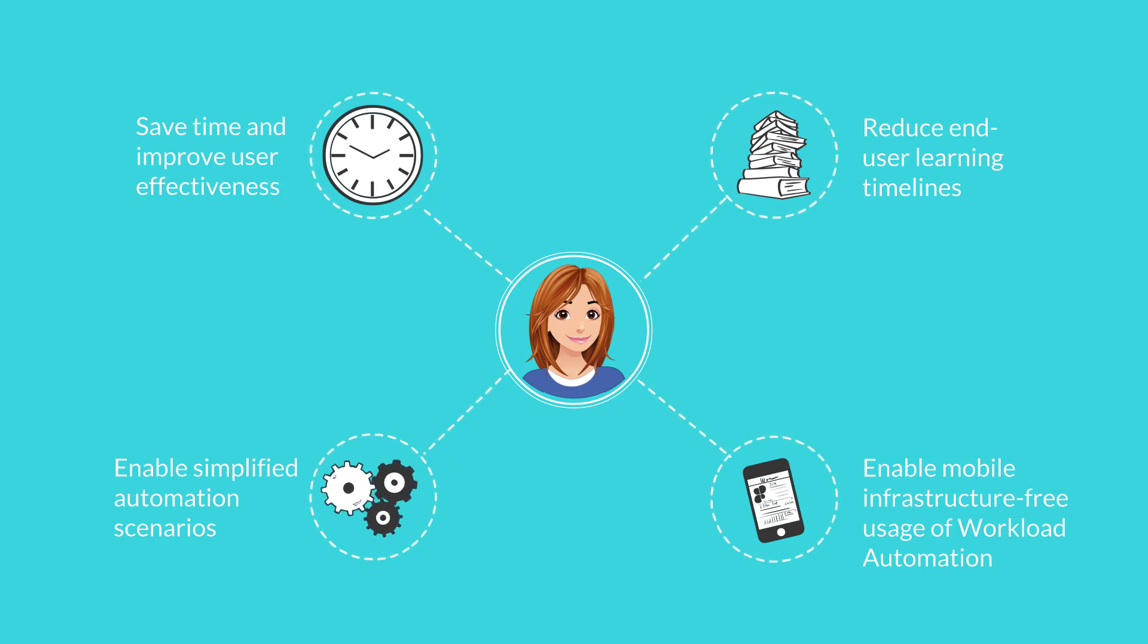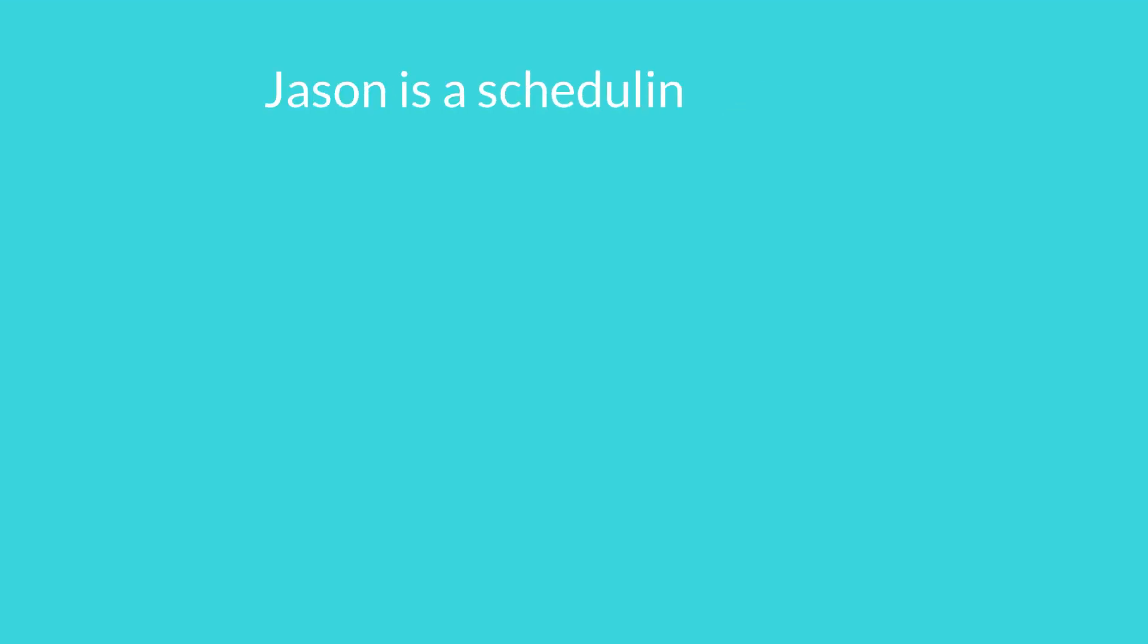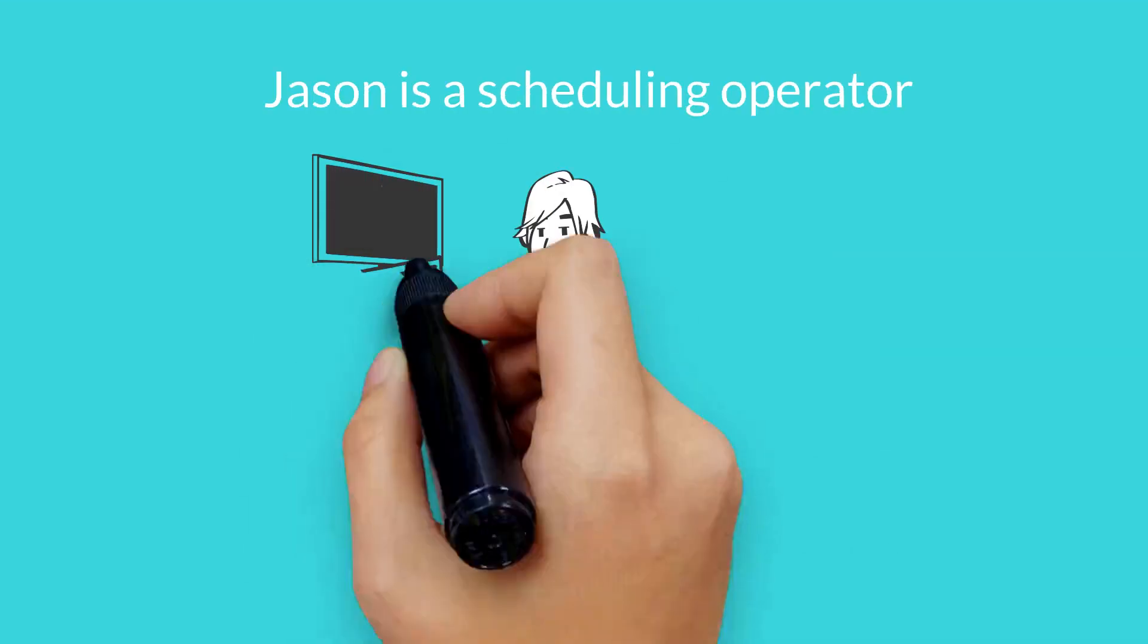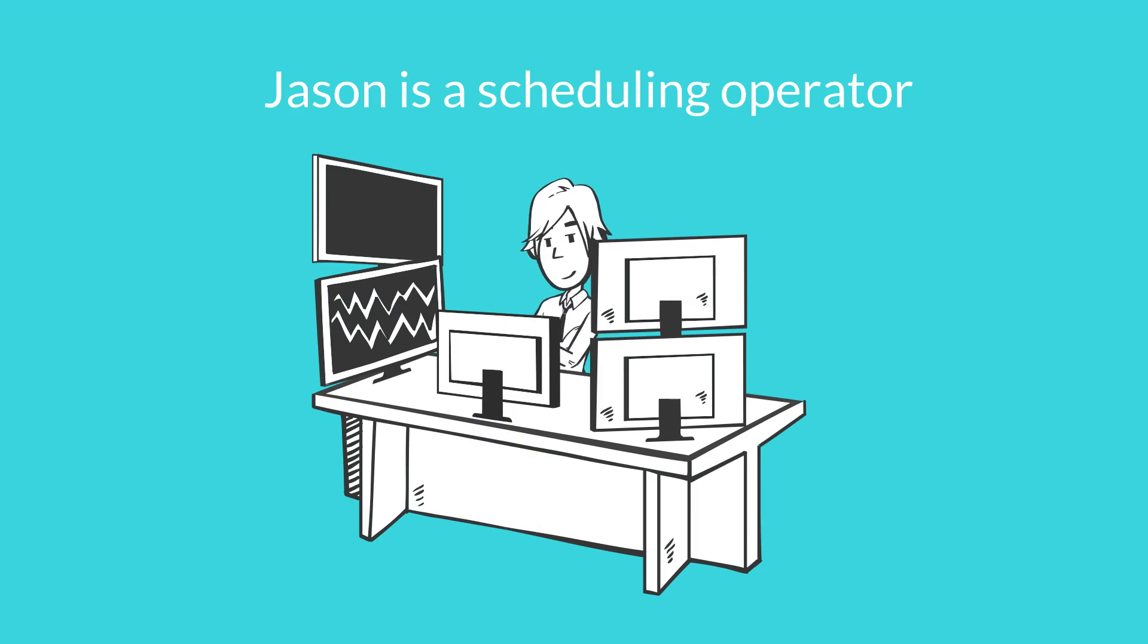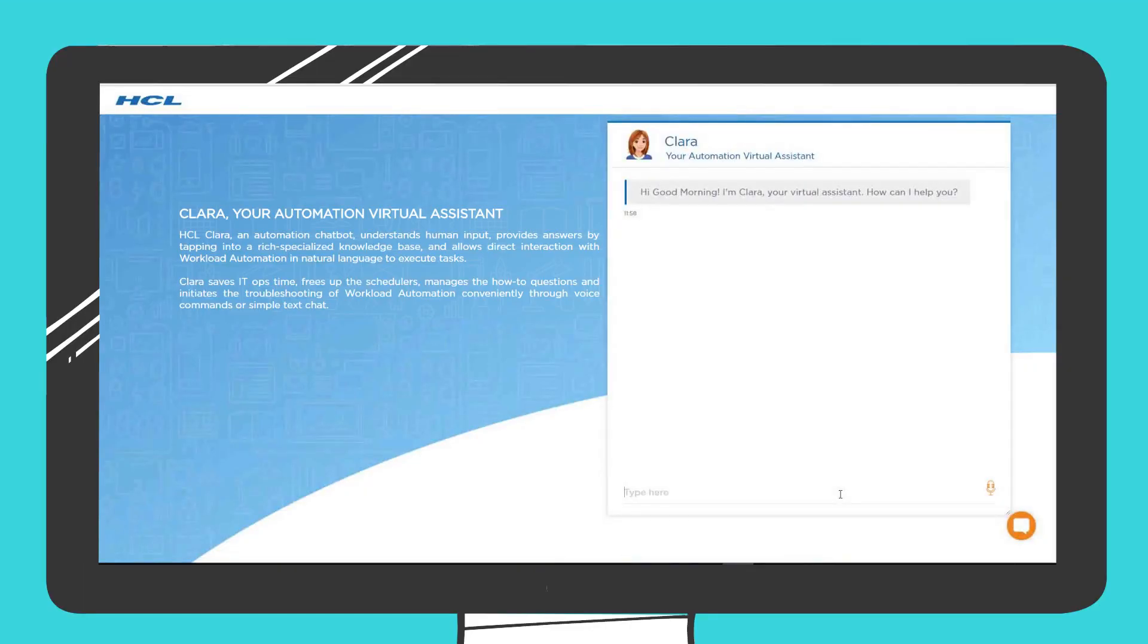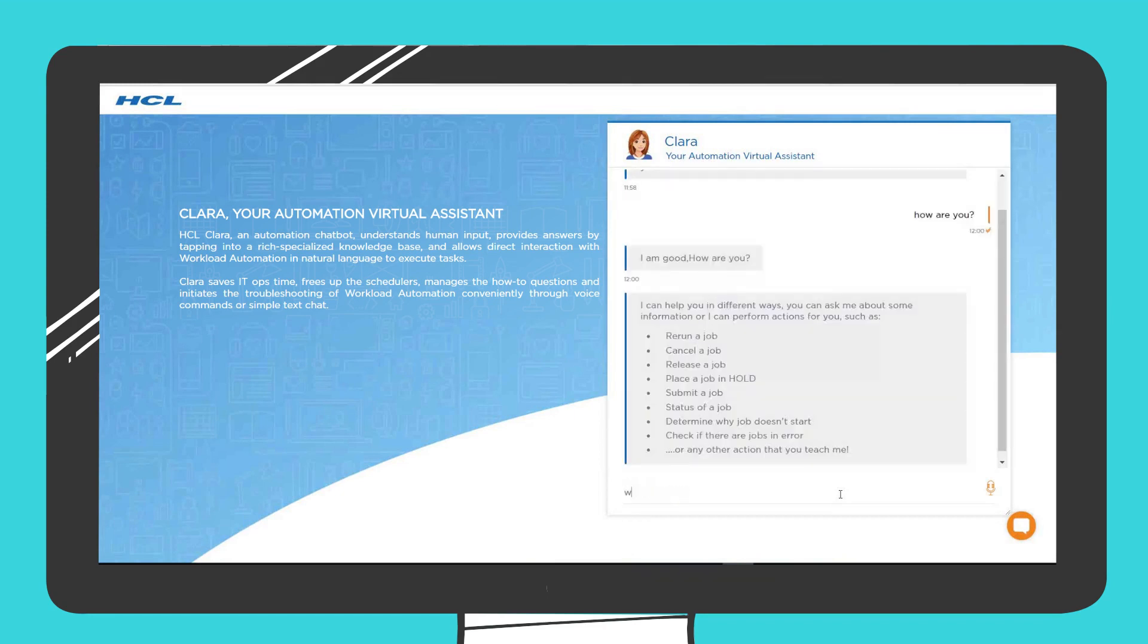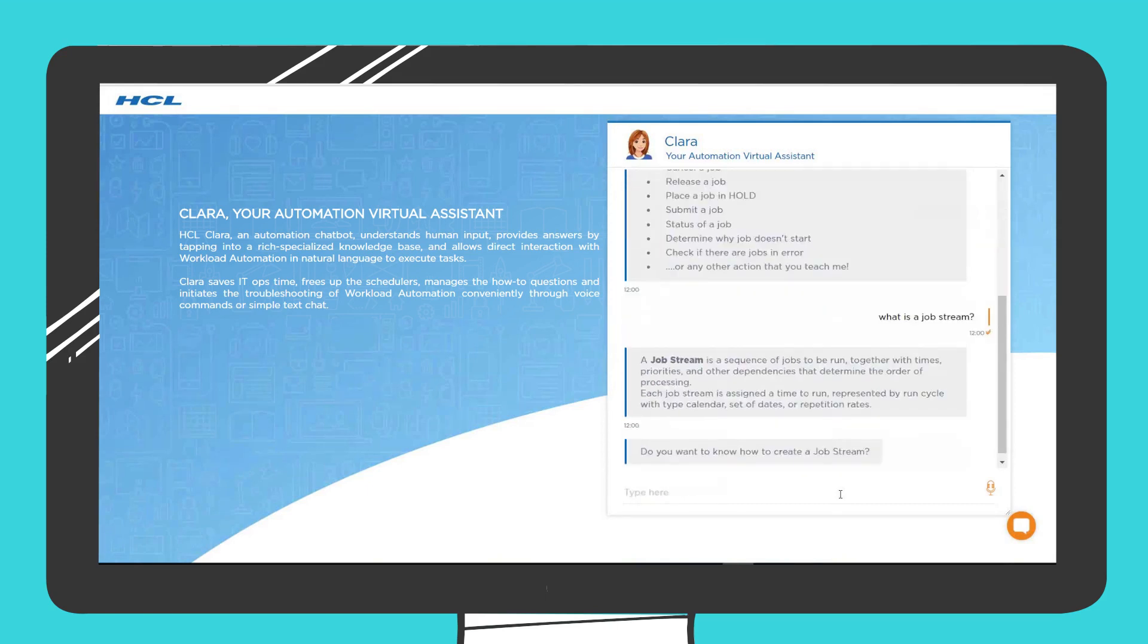Let's see how Clara works. This is Jason, a scheduling operator. He can communicate with Clara just like chatting with a colleague. Jason can ask basic questions about workload automation and Clara can guide Jason by providing step-by-step instructions to accomplish his tasks.